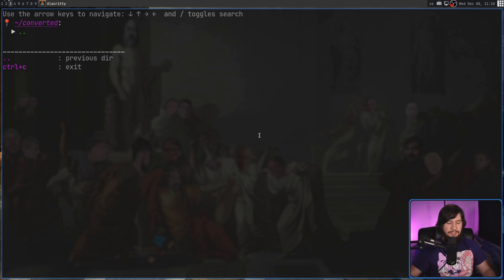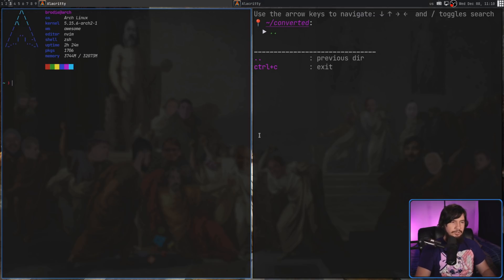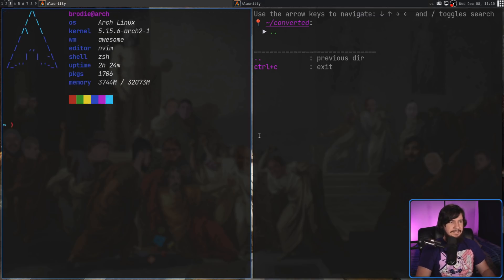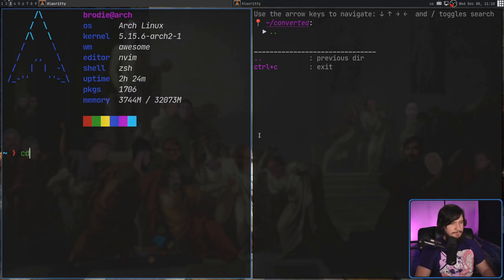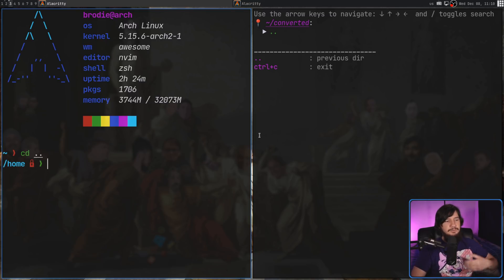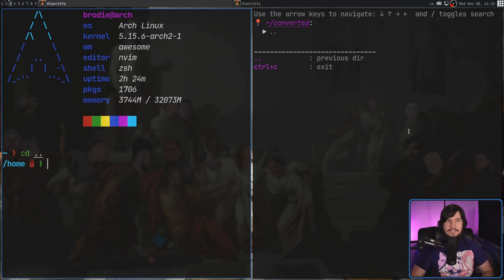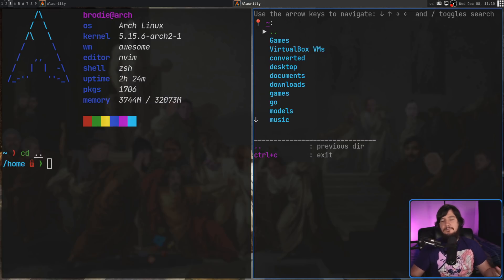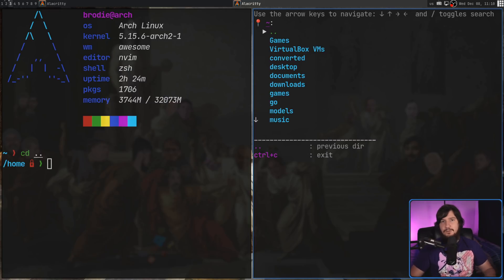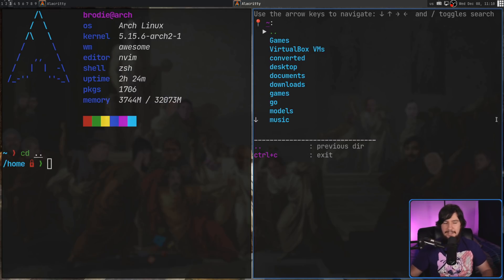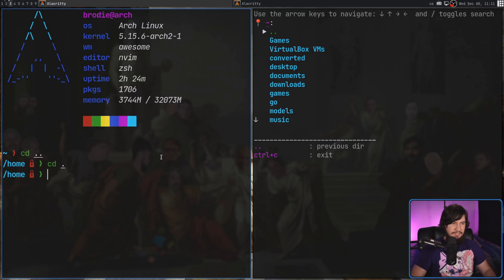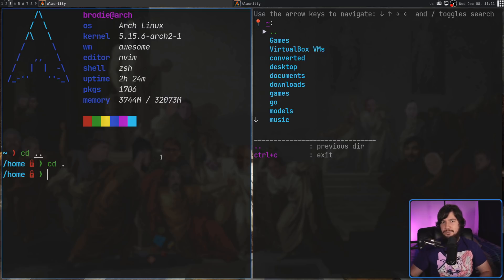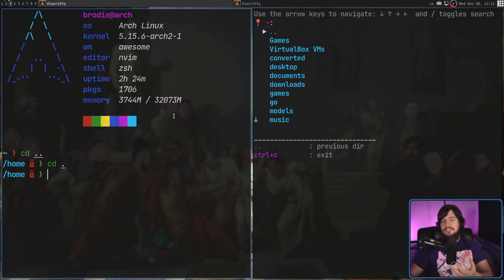Now, you might notice these double dots. Like with CD, if you do CD double dot, that will take you up to the previous directory. That will also do the exact same thing here as well. If you're using Enter, for example, there wouldn't be any way to go back to the previous directory without having that. Now, it doesn't include the single dot where it takes you to the current directory, because in a situation like this, there's no reason to really include it.